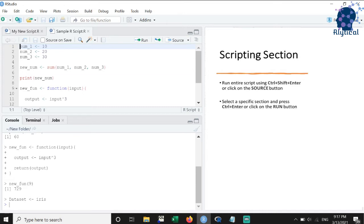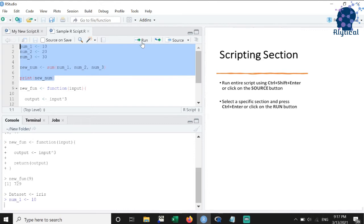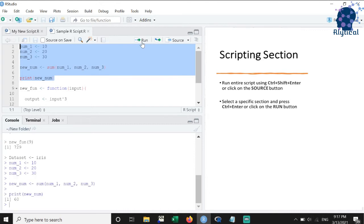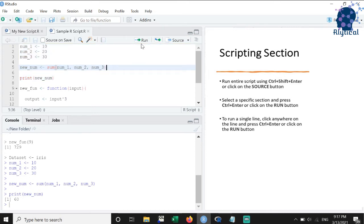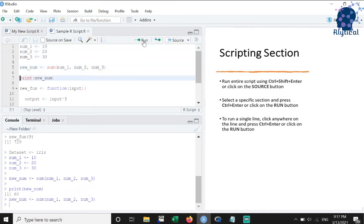To run a specific section of the script, select the section and press Ctrl plus Enter or click on the run button at the top right. To run a single line, simply click anywhere in the line and use Ctrl plus Enter or click on the run button at the top right.